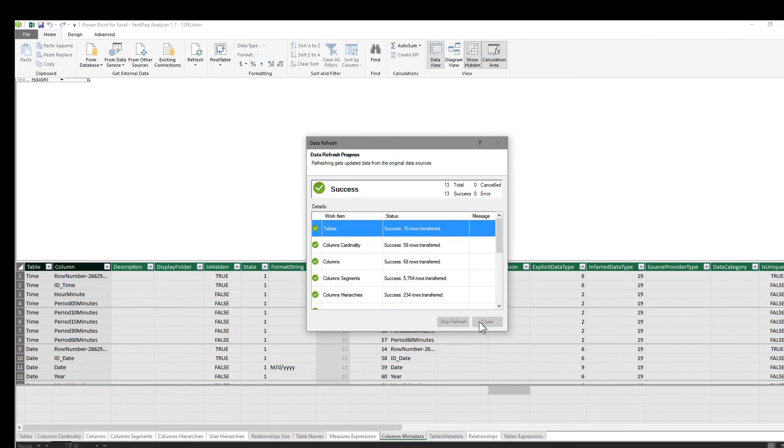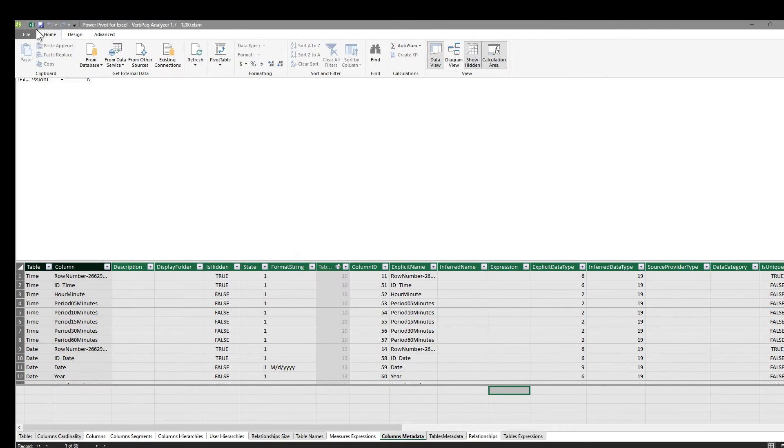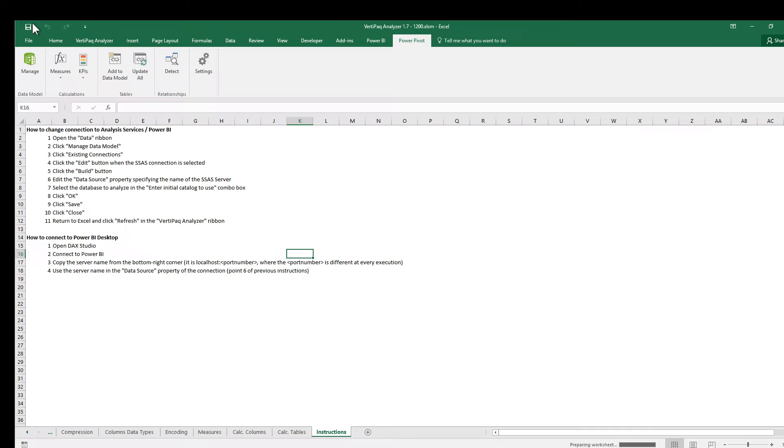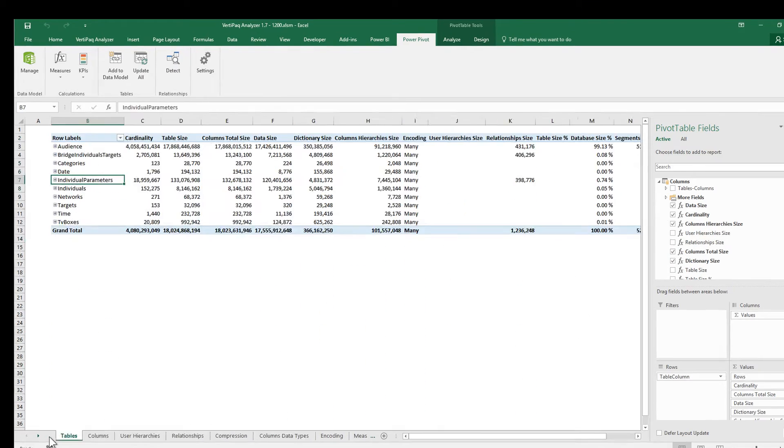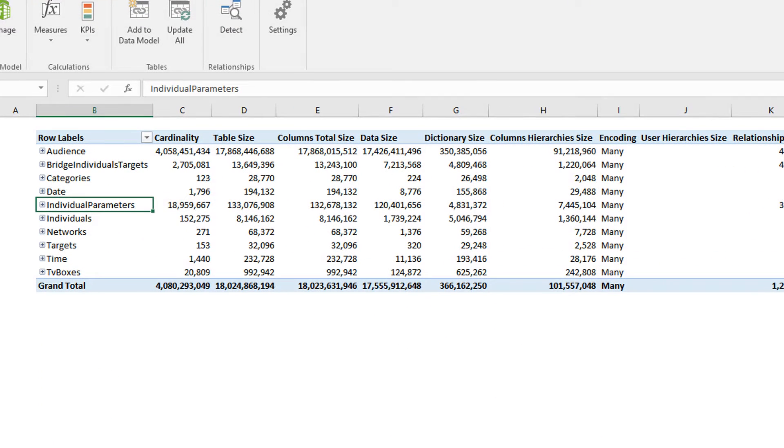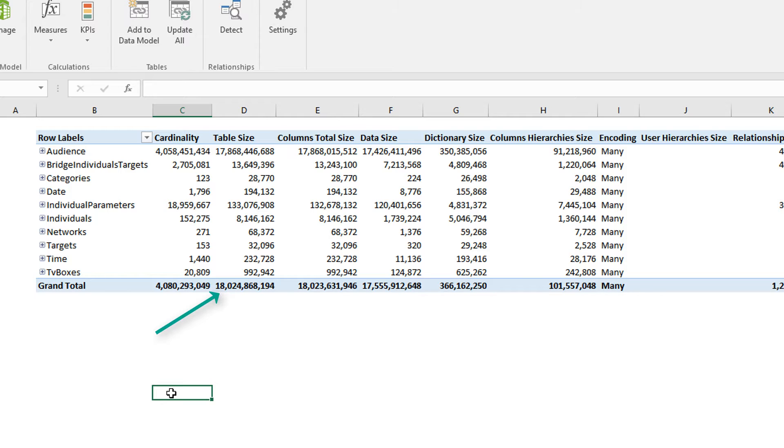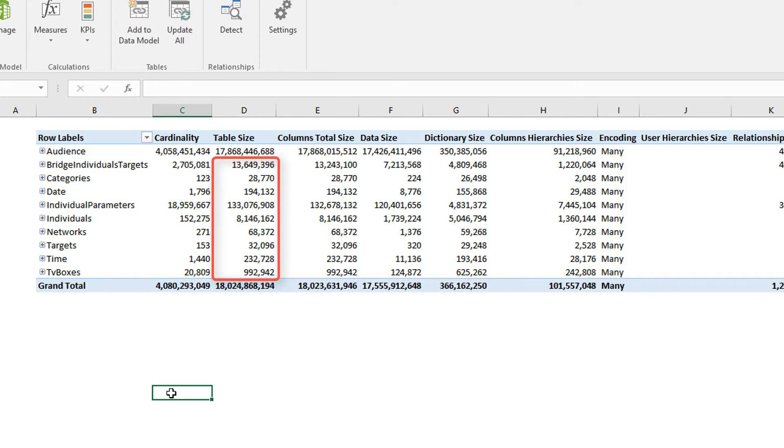Once you close it, you simply need to go to Excel, and from there, we go to the first tab. The first tab shows all the tables in our model. As you can see, the full database is 18 gigs. Out of these 18 gigs, 17 are used by Audience, which is the fact table. And then, all the other bridge tables and dimensions use much less space. So you already have a clear picture of which is the biggest table in your model.